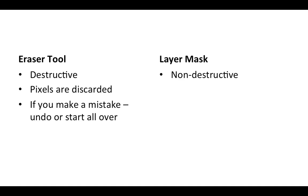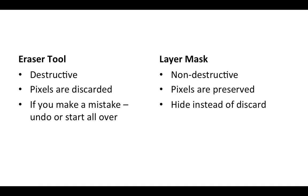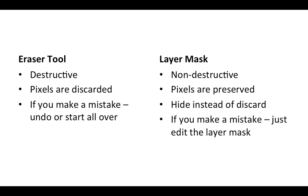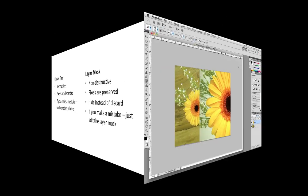But the non-destructive layer mask actually preserves the pixels. Instead of destroying the pixels, the layer mask simply hides them. The great thing about using layer masks is that if you make a mistake you can simply go back and edit the layer mask. There's no need to use the undo command or start all over again.